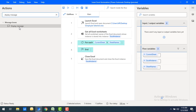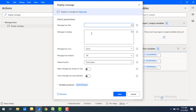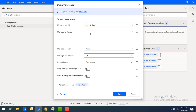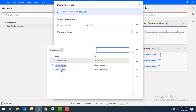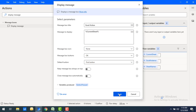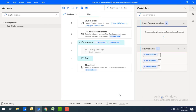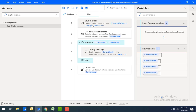To display the name of each sheet, I'll use a Display Message action inside the For Each loop. I'll set the title as Excel Action, and the message to display will be the Current Sheet variable — which holds the current worksheet name in each iteration. Then I'll click Save.